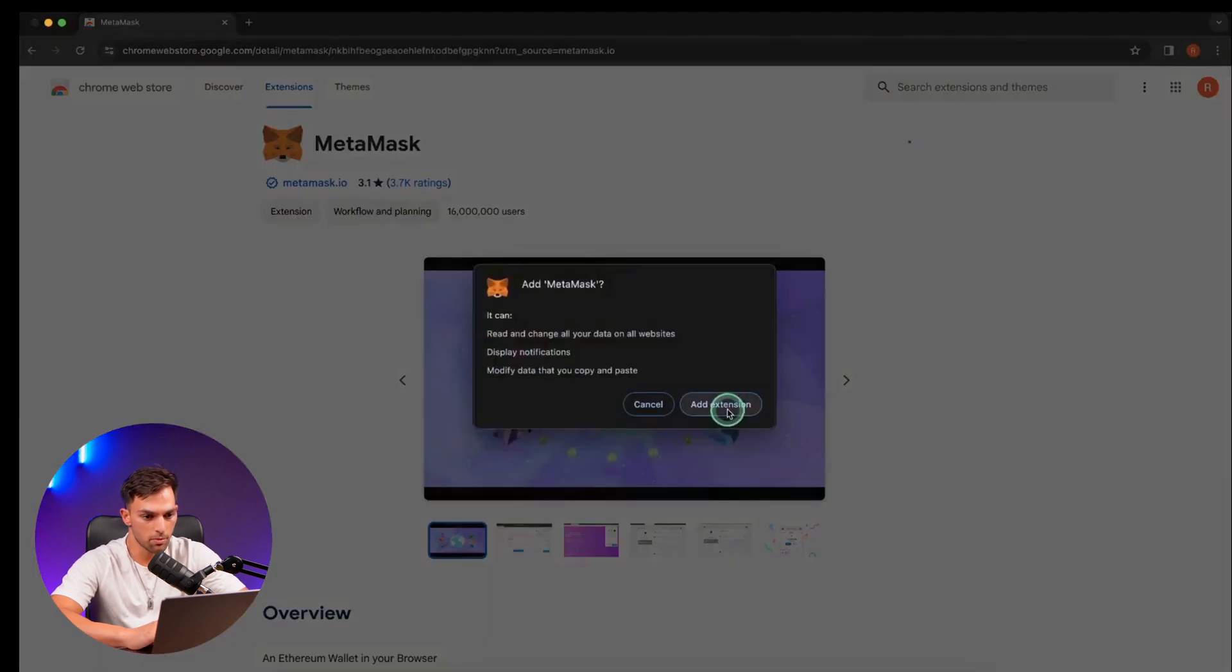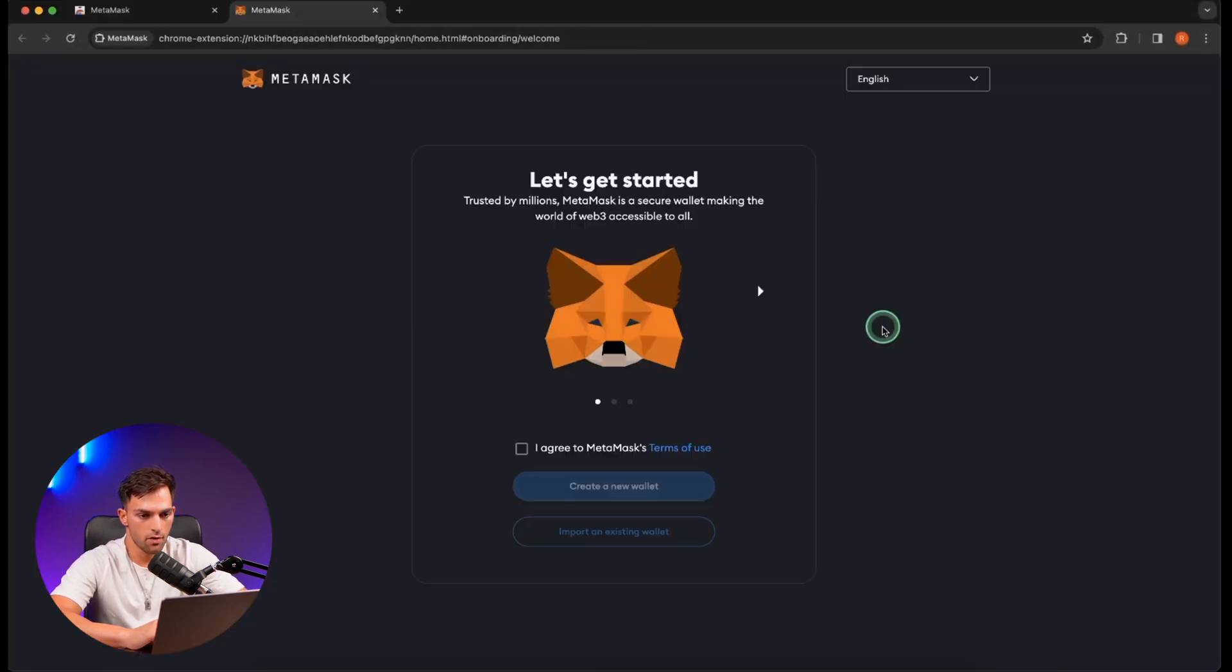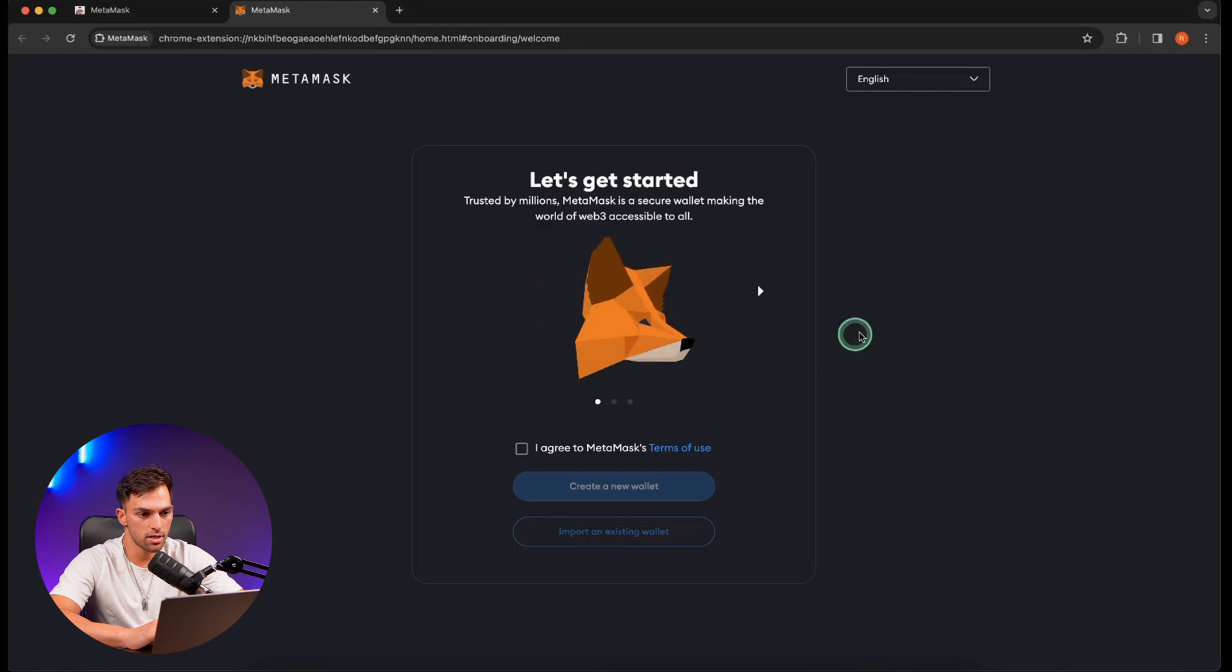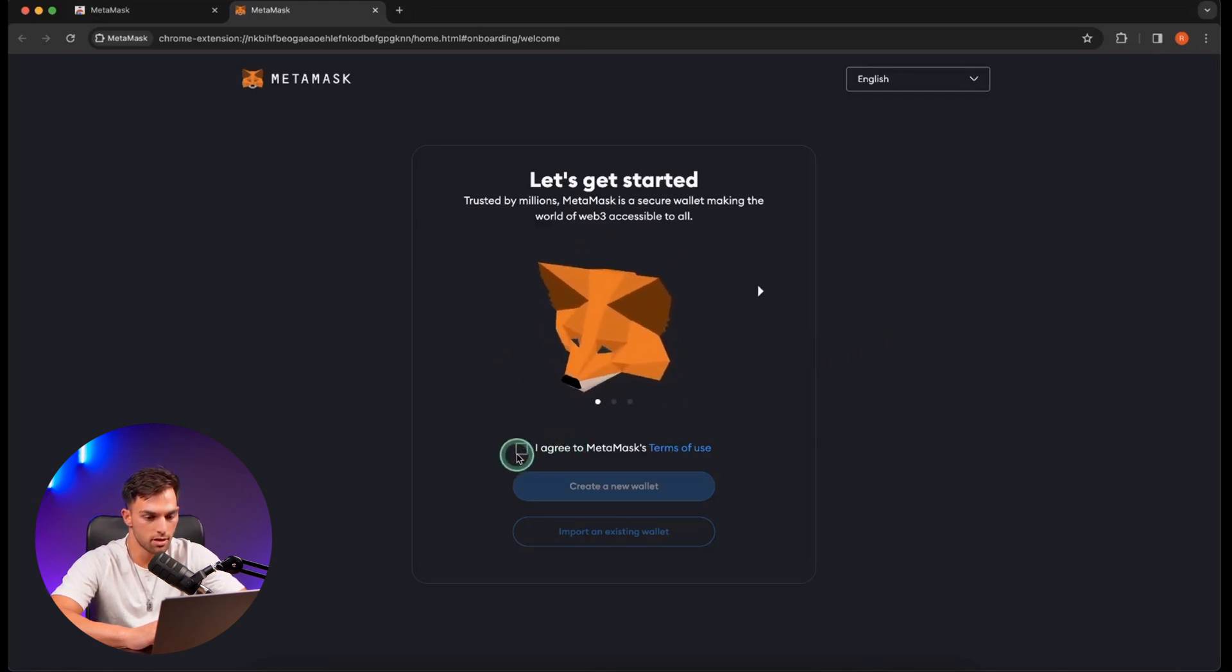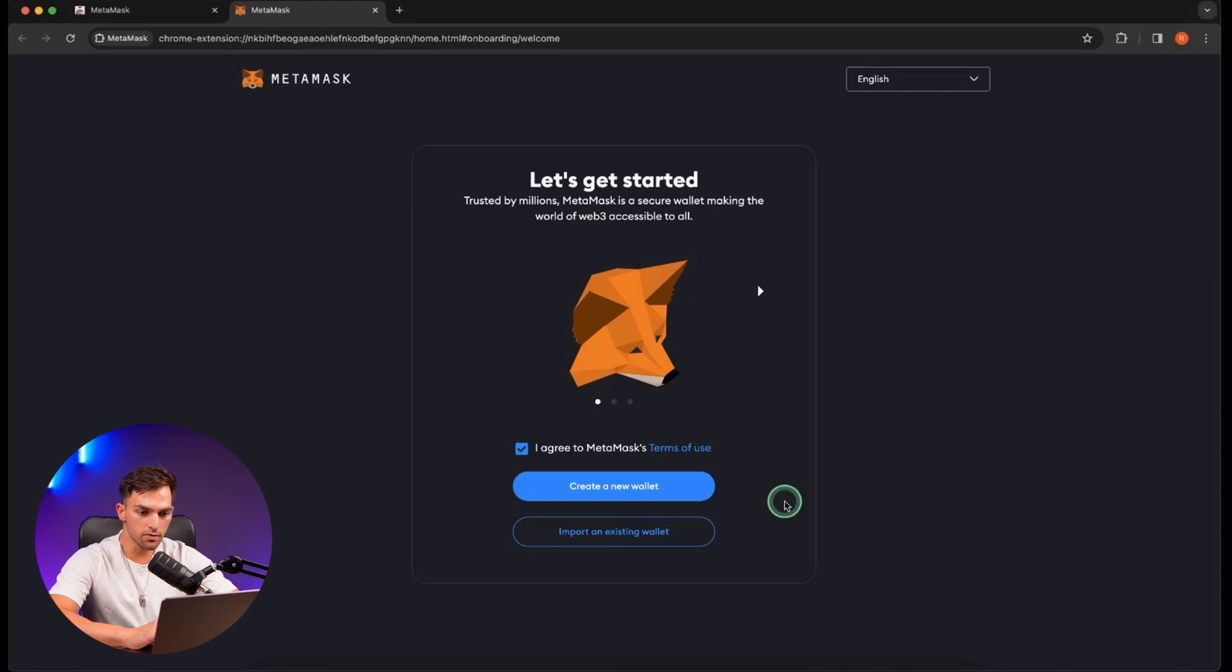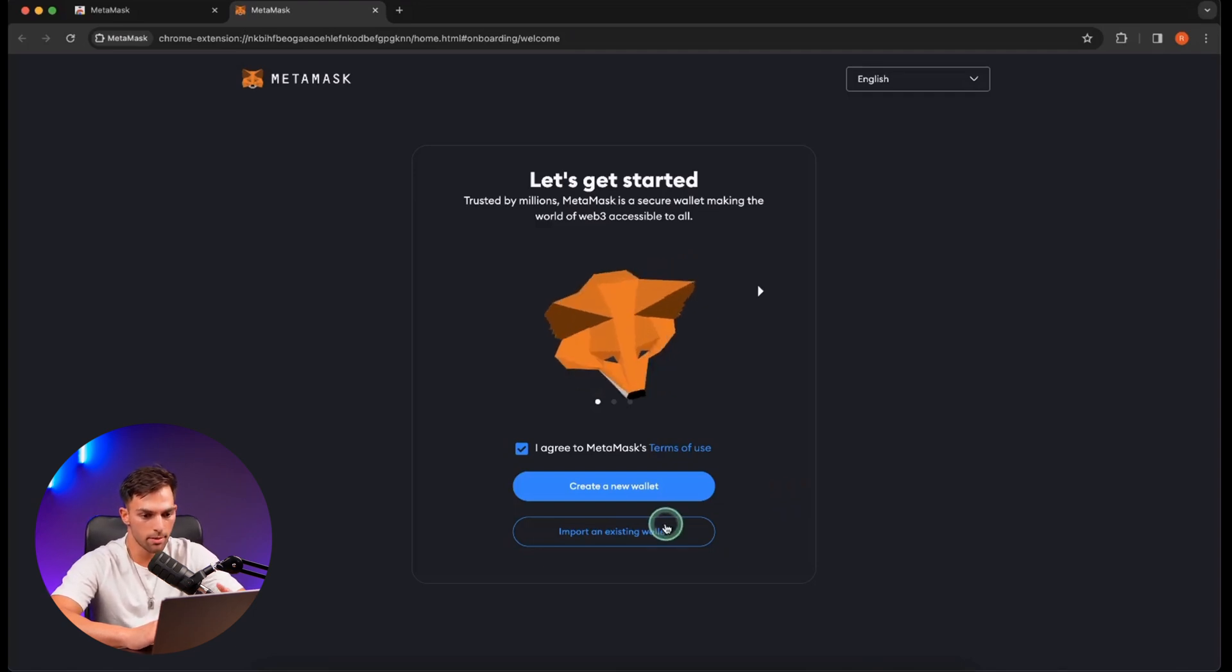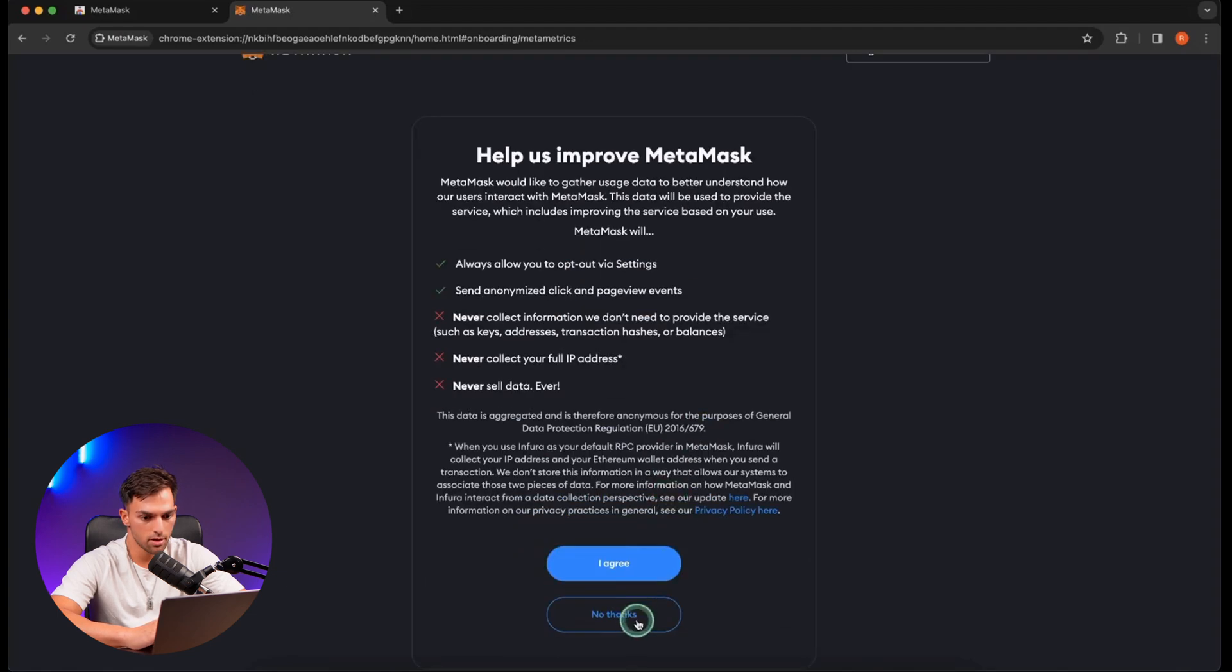So it just basically asks for permission to add the extension. You can click OK, add extension. From there, MetaMask is going to open. Cute little fox. I'm going to click on Agree on Terms and Conditions. Now it gives you the option to create a new wallet or import an existing wallet. We're just going to create a new wallet.